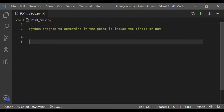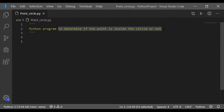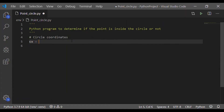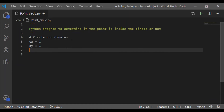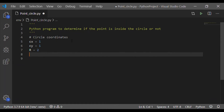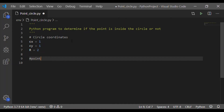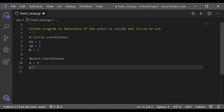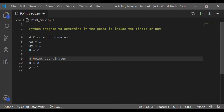Coming to the implementation portion to determine if the point is inside or outside the circle. First, we have circle coordinates: Cx and Cy as the x and y parameters of the center, initialized to 1, and capital R as the radius of the circle, initialized to 2. Apart from the circle coordinates, we must also have the point coordinates x and y, which are used to determine whether the point is inside or outside the circle.